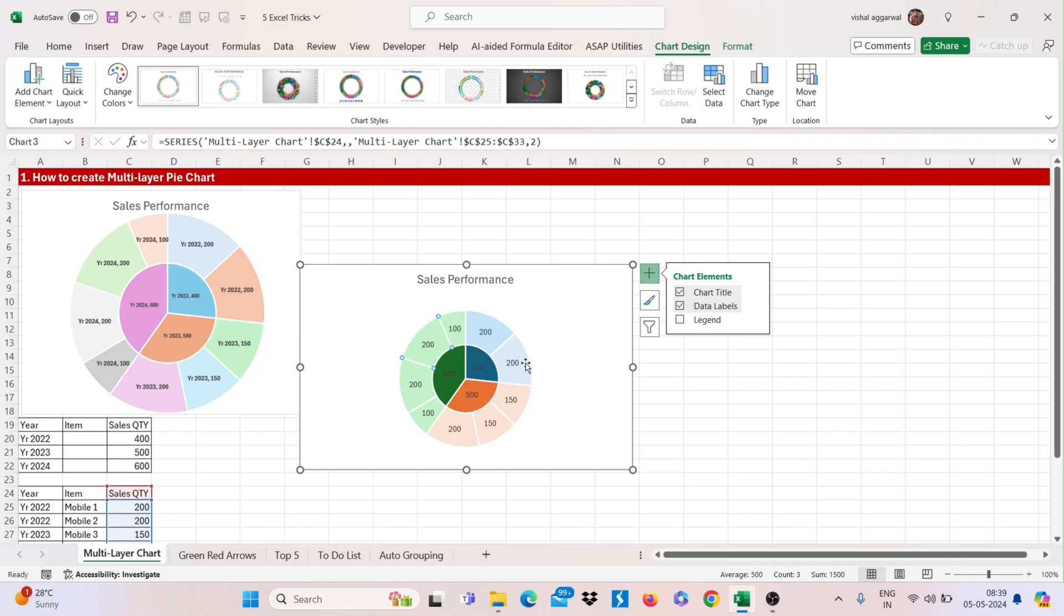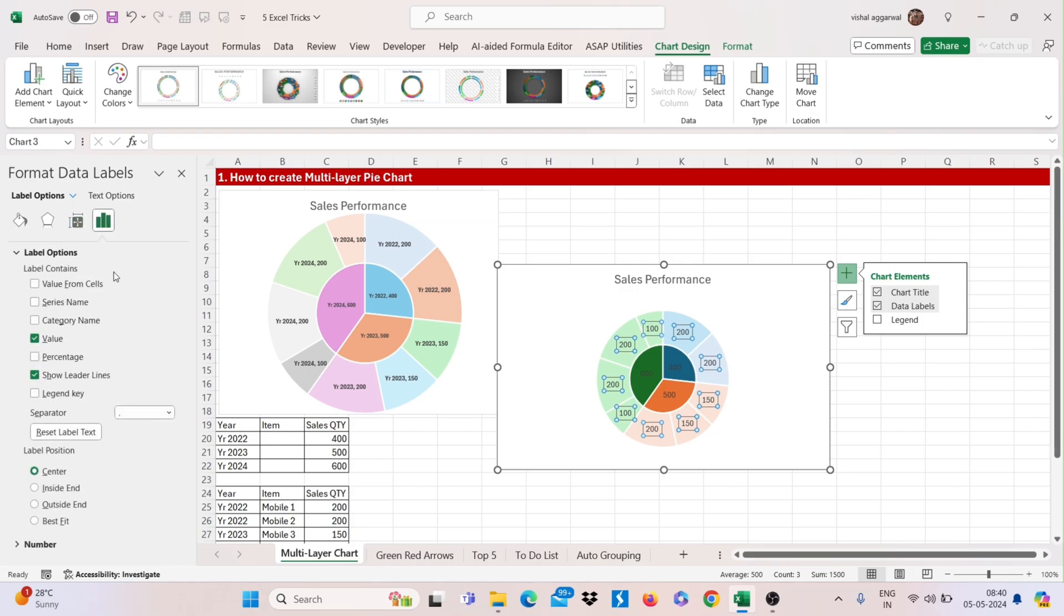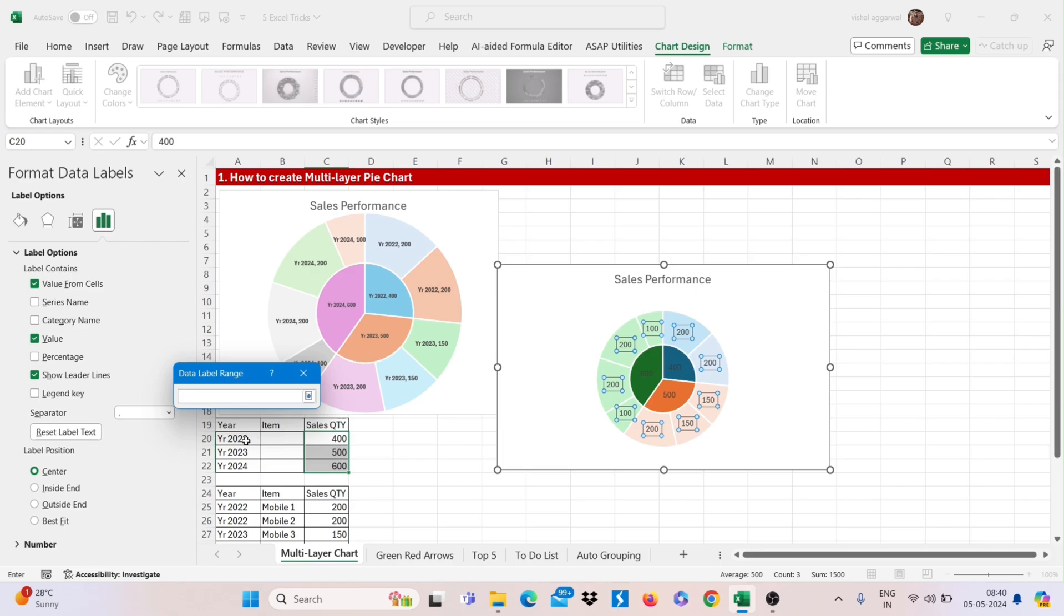Now select your first one and click on data labels. Now if you want here, you can select your data. Click on values from cells. Select your years and then OK.